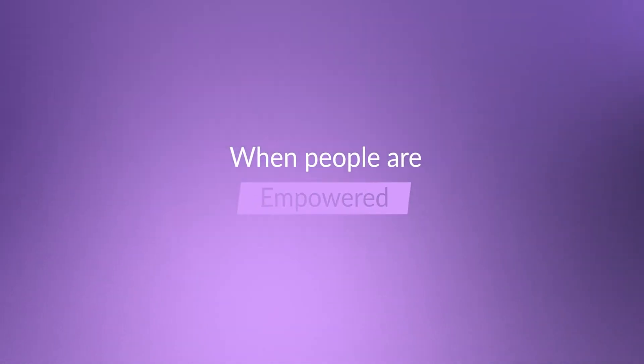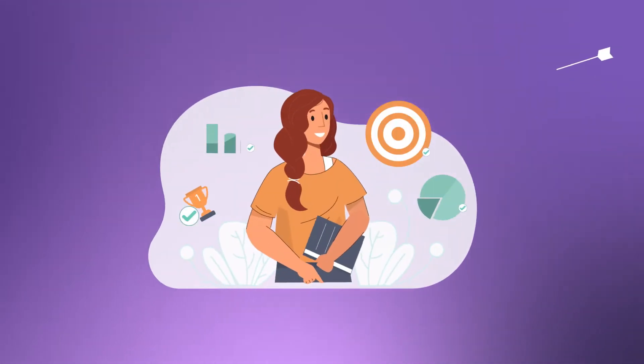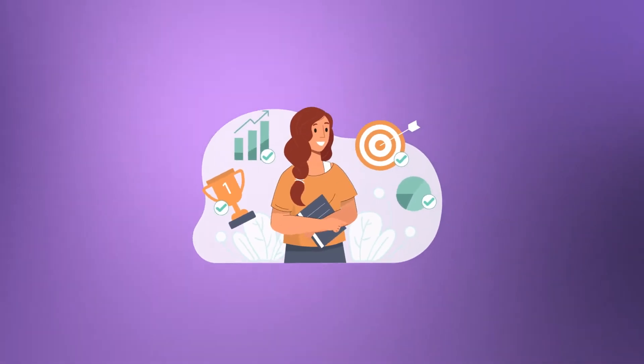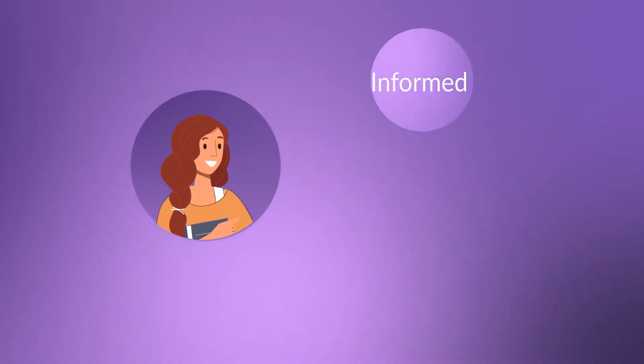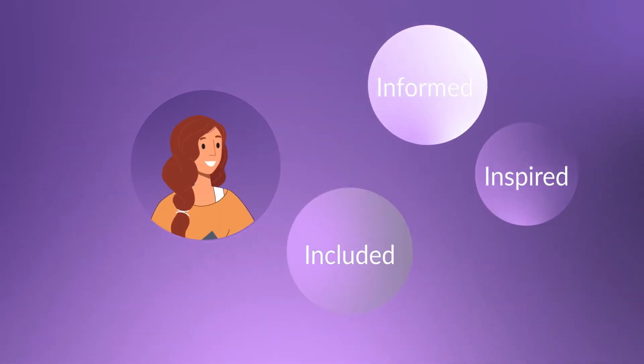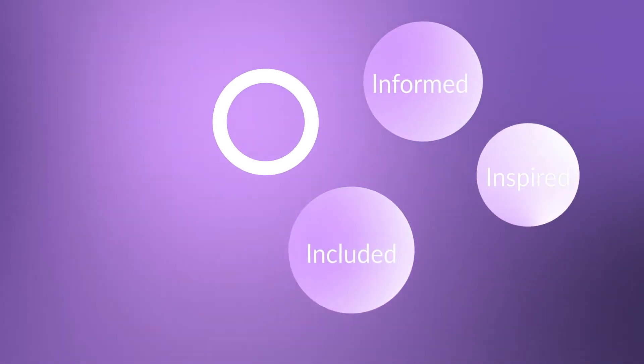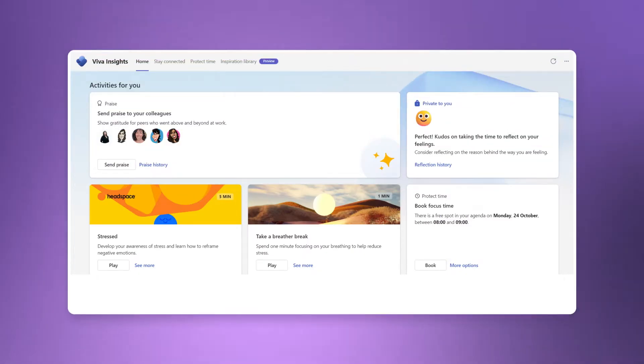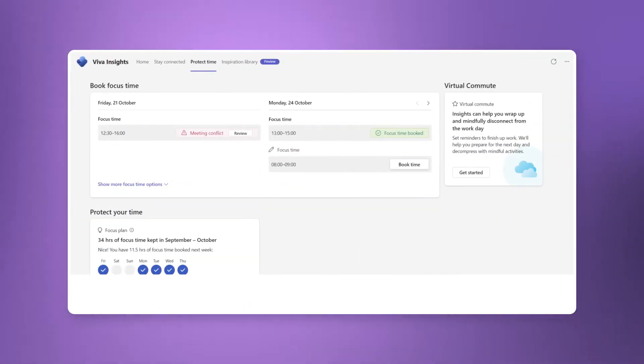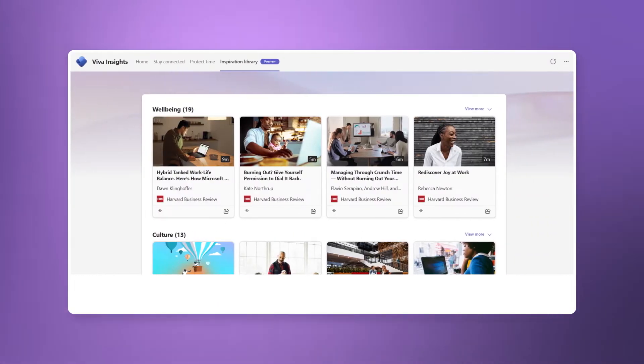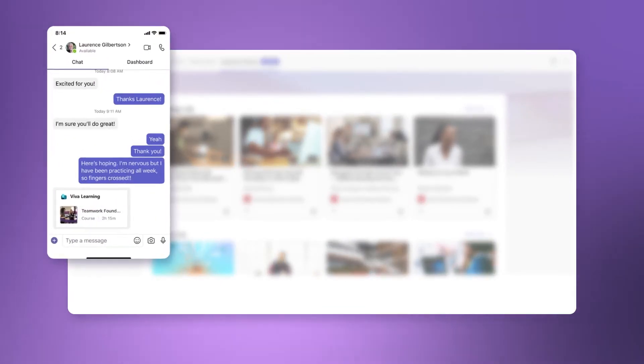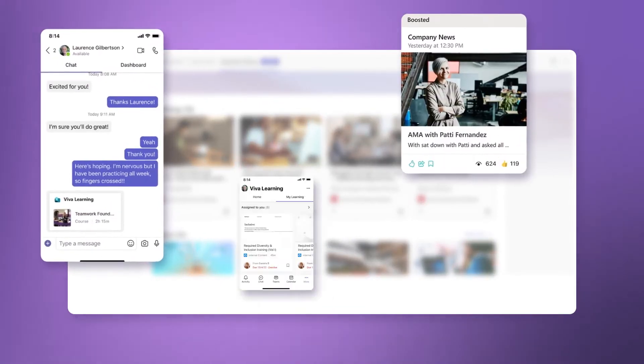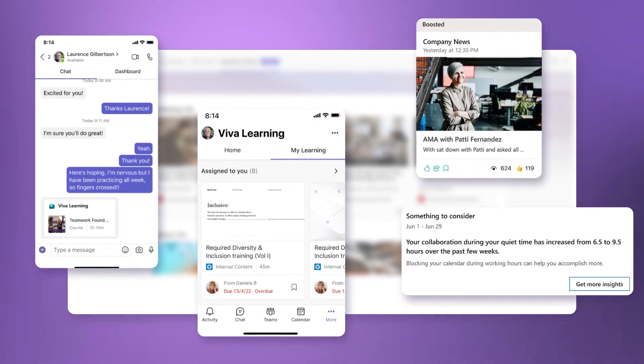When people are empowered they can achieve great things, but how do you keep your employees informed, included and inspired in a hybrid workplace? Microsoft Viva is an employee experience platform that brings together communications, knowledge, learning resources and insights.